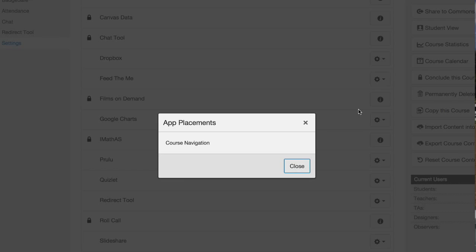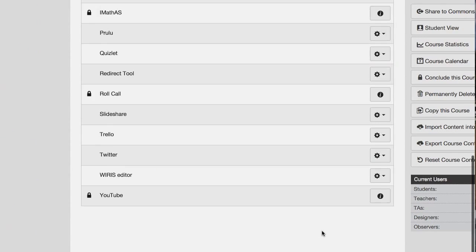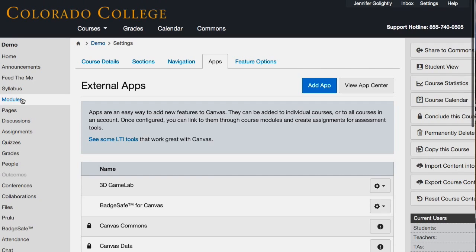If it says it's going to be like YouTube, for instance, it's the editor button — it's also the assignment selection. So if your students wanted to submit a YouTube video as part of their assignment, they could do that. And with link selection, when you select a link, you can go out to YouTube and get the link. Editor button means that when you're on a course page, you will have that icon.